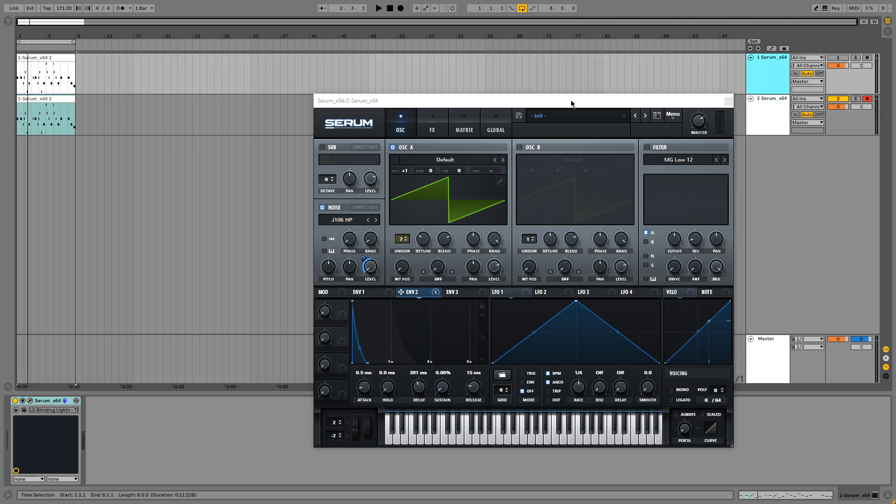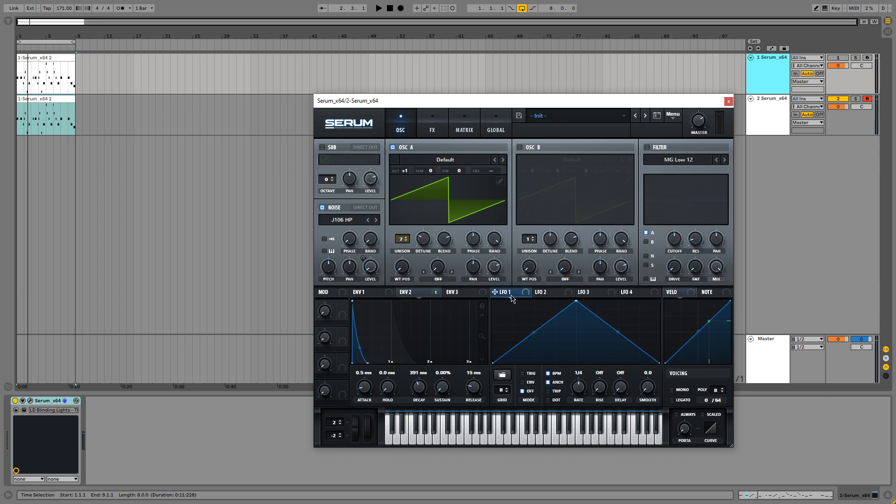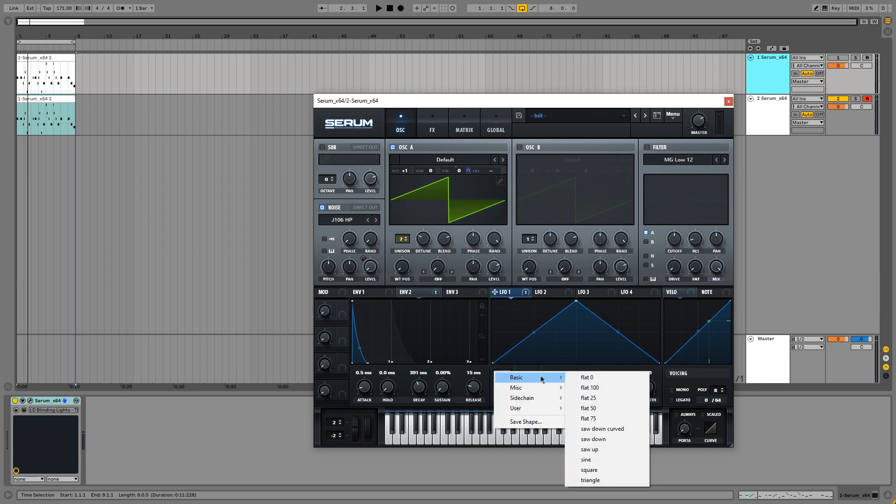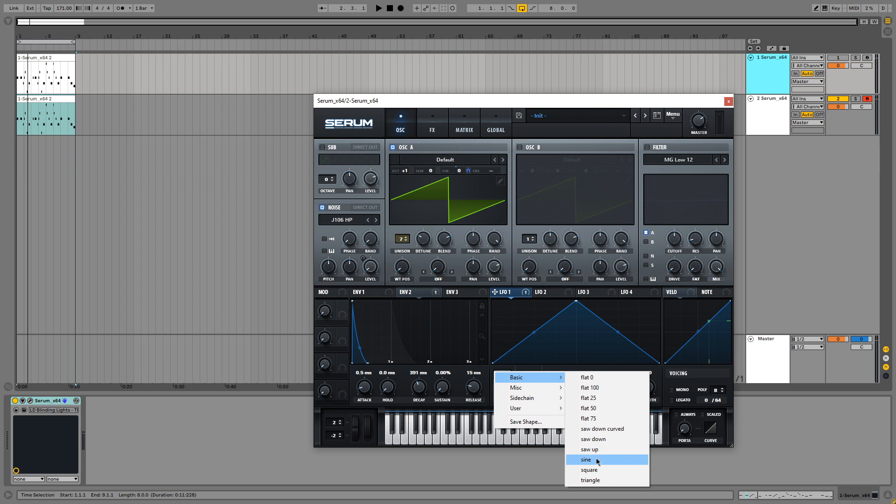So next up, we can hear that there is a little bit of detuning going on. So we are going to add an LFO to the fine tune. Let's assign it and make it a really small value because we don't want it to be too detuned. So about two is good. And then I'm going to make the LFO a sine wave. And the last thing you want to do is set the rate to one second.